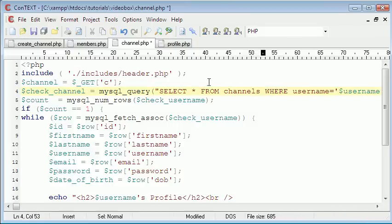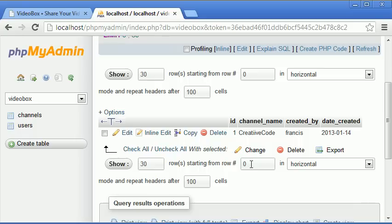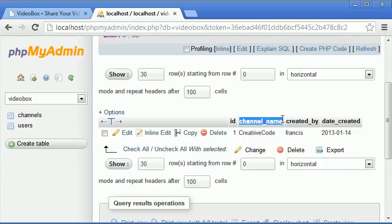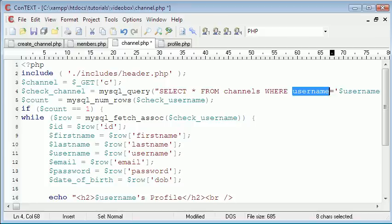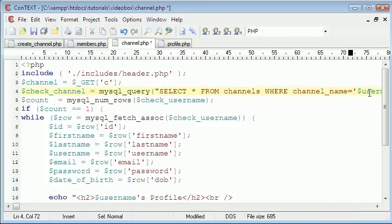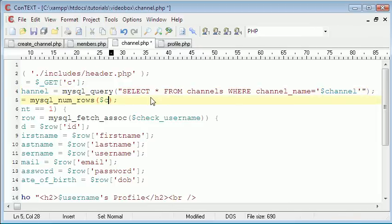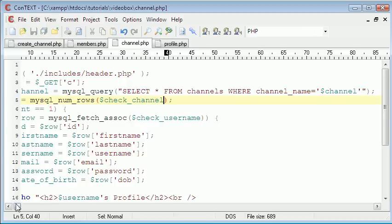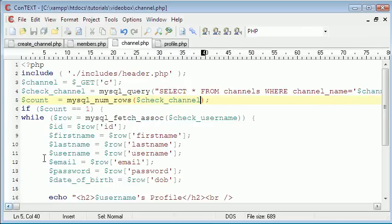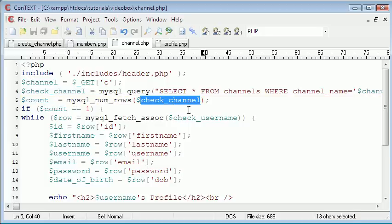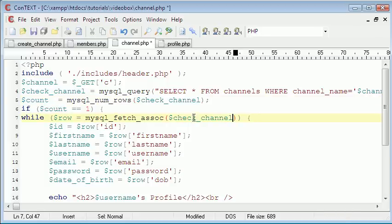And then we will change username to channel and we'll say get c, check channel. So all we need to do is just change these variables a bit. Check or select all from channels where, so I'm going to check that row by going to the channels table in the database and as you can see it says channel name and then creative code. So I'm just going to copy that and change it to our channel name equals channel and then we need to change this to check channel.